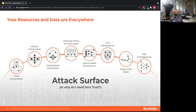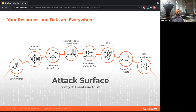Today, assets sit in a lot of different places: public and private clouds, internet-facing assets, unsanctioned cloud assets — which is a huge problem for many organizations, typically developers putting things in cloud accounts outside of organizational control. There are also on-premises externally-facing assets, IoT, BYOD devices. The two biggest concerns are supply chain assets — SolarWinds comes to mind — and M&A: how do you know an acquired company's posture is secure, and how do you incorporate them into your environment?